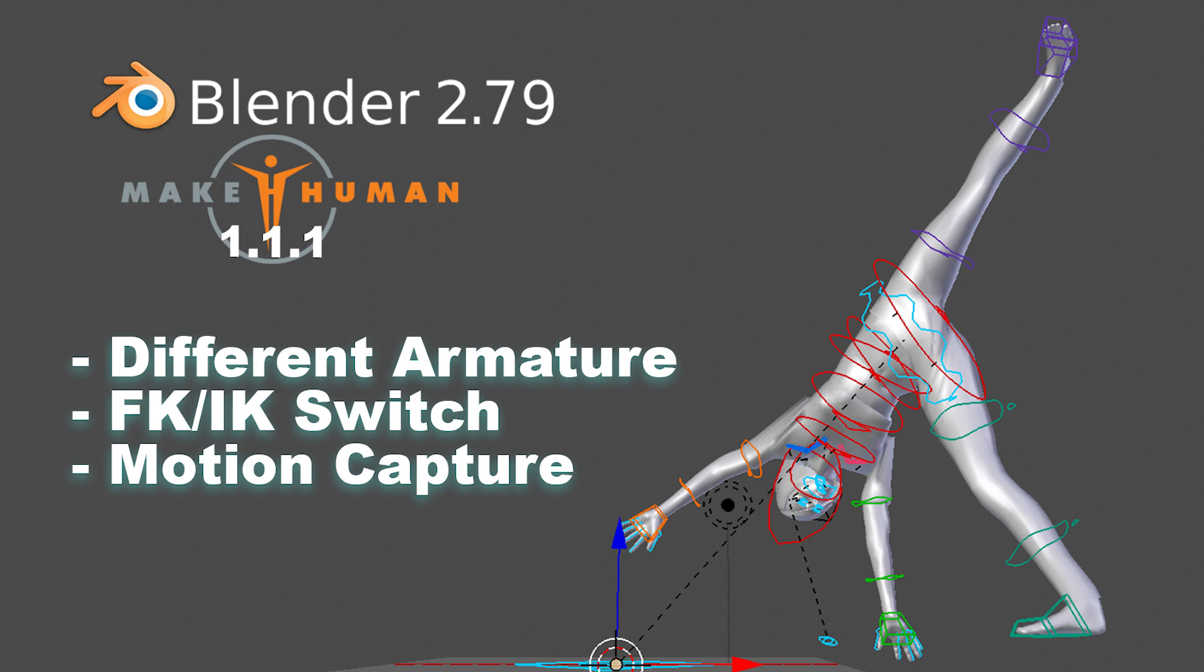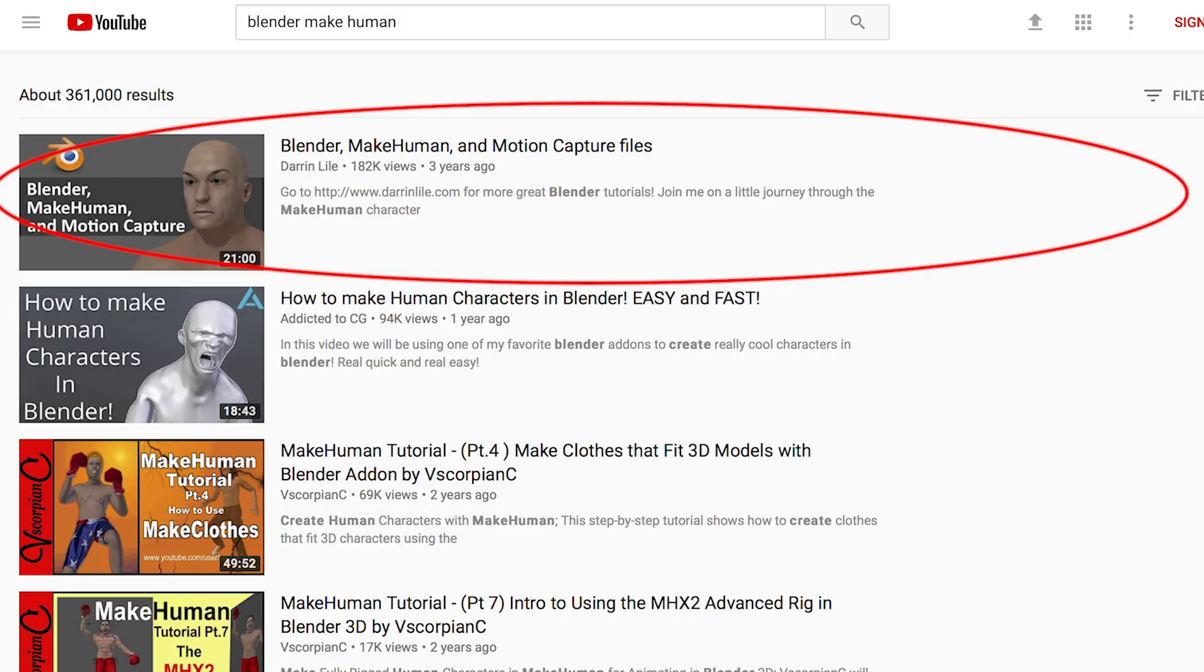I will be using Blender 2.79 and MakeHuman 1.1.1. This is essentially a response video to Darren's tutorial called Blender MakeHuman and Motion Capture Files, which is linked below. Darren's tutorial is very helpful, but some of the user interface has changed since he published his video 3 years ago. I'm making this video to supplement the information in his, in case you are confused like I was when the controls that he's using just aren't there anymore.